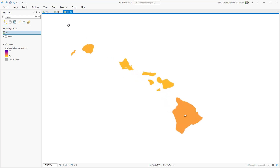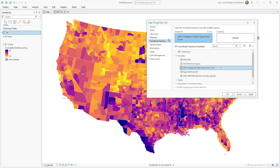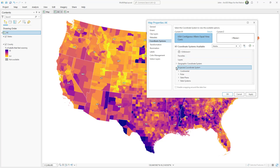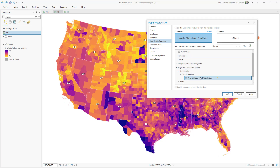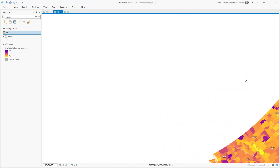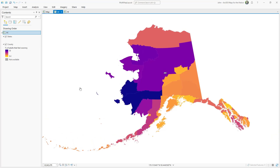We'll do the exact same thing for Alaska. I'll go to the Alaska map, activate its properties, choose Coordinate Systems, and I'm going to search for Alaska. Then I'll navigate to the Alaska version of Albers Equal Area. And just as we expect, the 48 states go a little crazy, but if we pan over to Alaska, it's looking great.